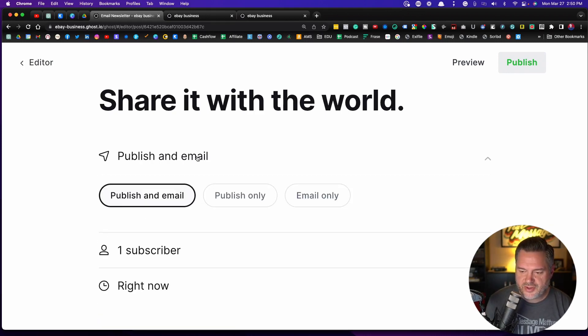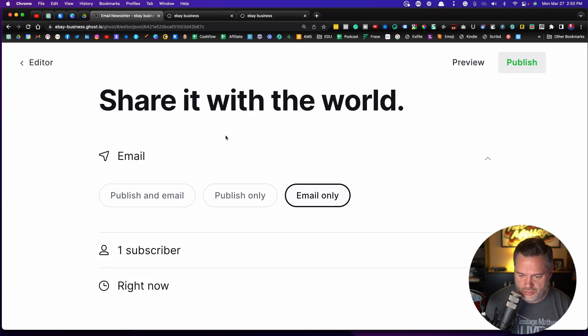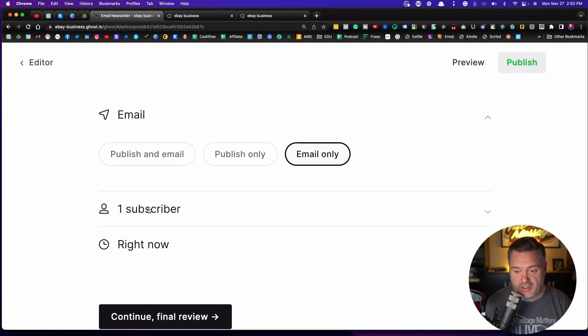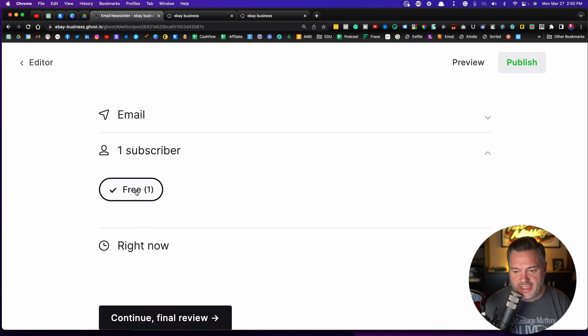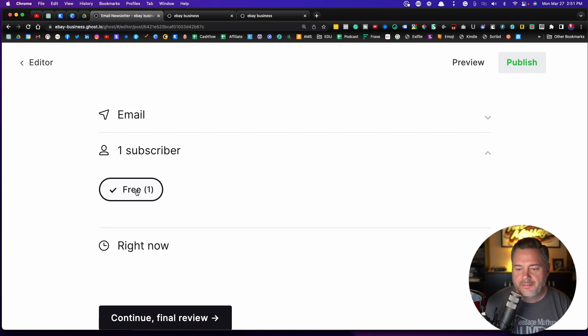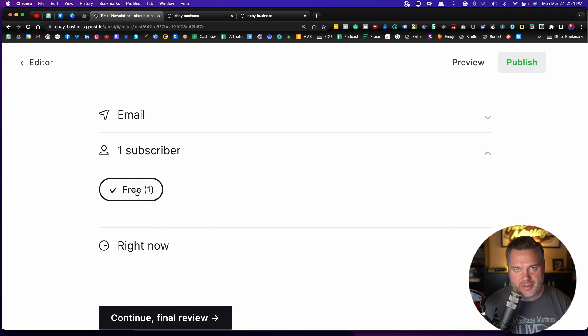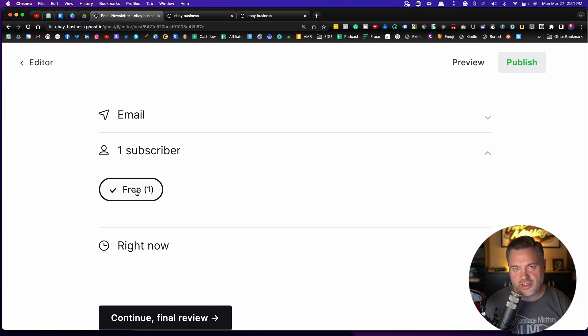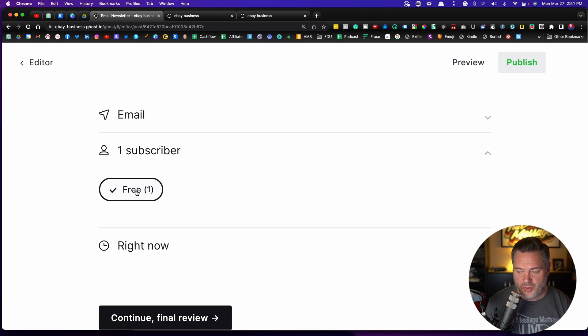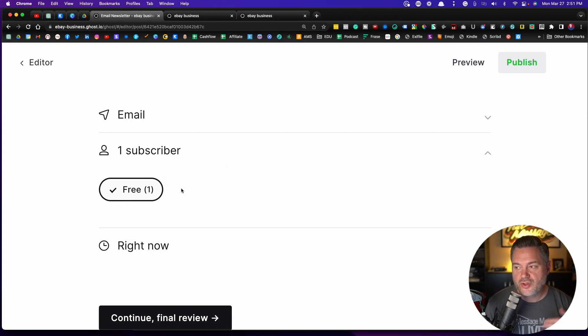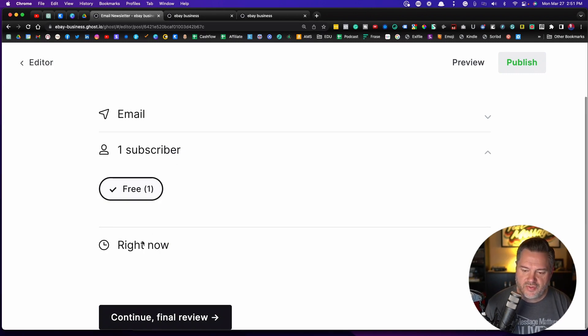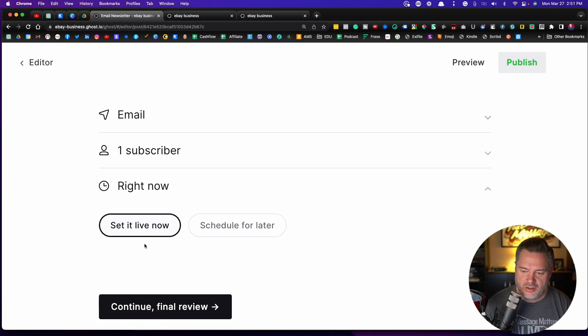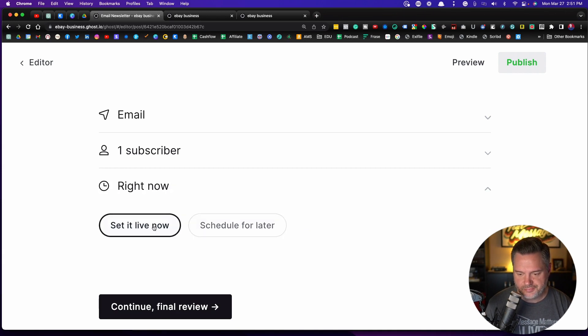So if we click on our options here, we're going to choose email only. Obviously, I only have one subscriber right now, but you can add tags, which is another step in a little bit more advanced. But if you wanted to go in and tag people, so for example, if you had four people who were your coaching clients, you could go into their emails and tag them as coaching clients. And what that would allow you to do is click on that tag and would only send that email to your four coaching clients. Then you've got right now or you can schedule this for some time in the future.